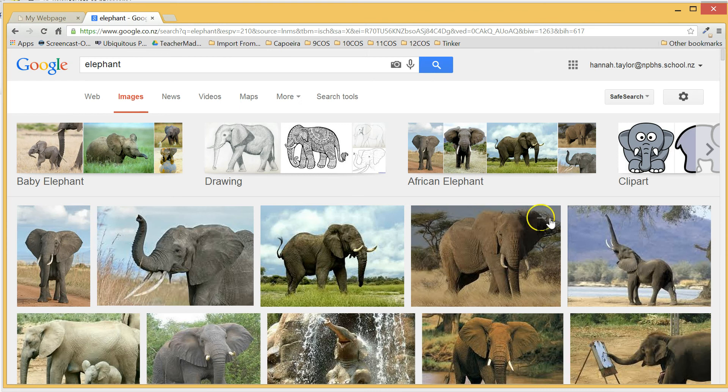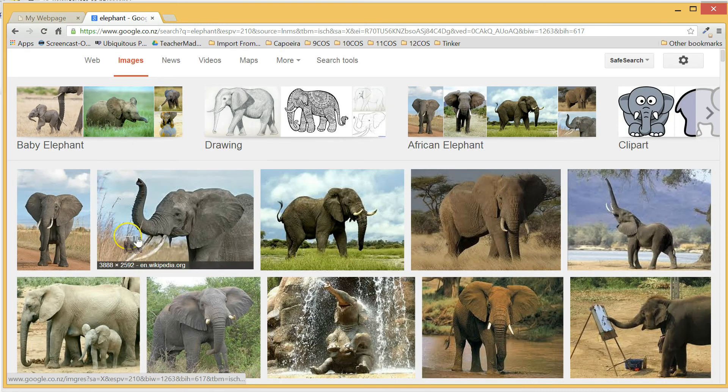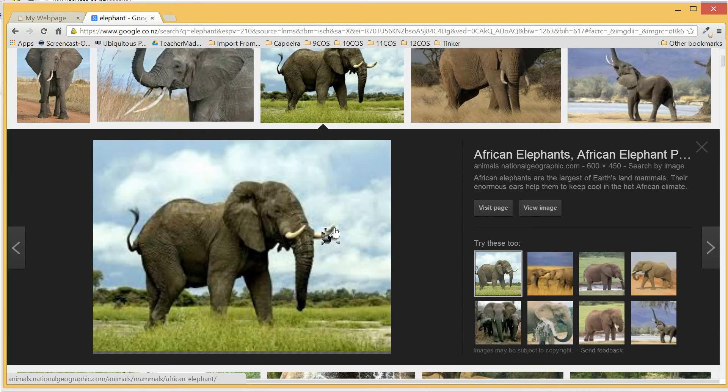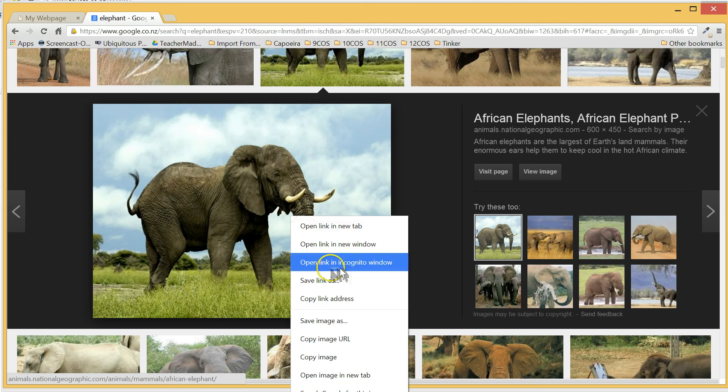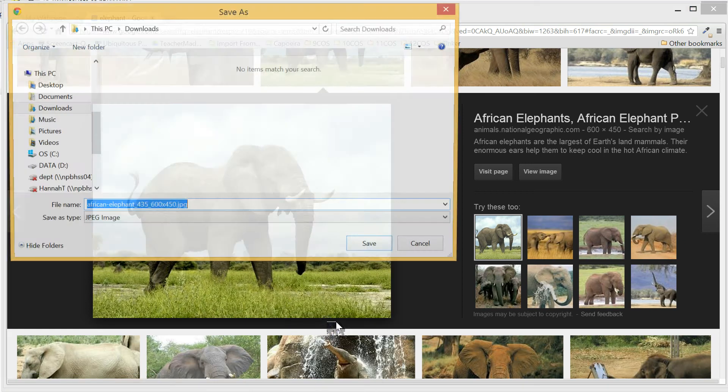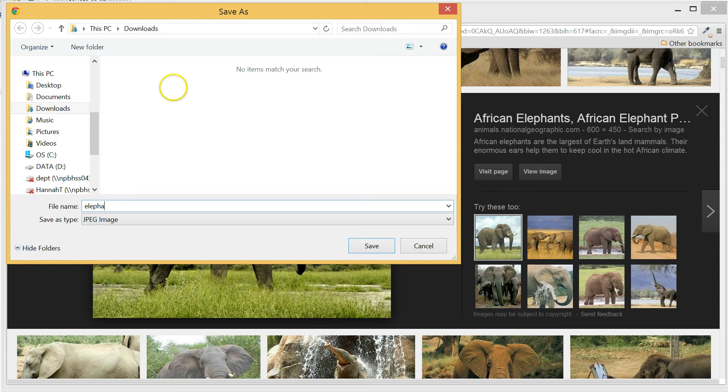If you're saving an image from the internet or from an image editing program, it's a good idea to give your image a no caps, no gaps file name. This means make sure it has no capital letters and no spaces in it. This will help ensure things work as smoothly as possible down the track.